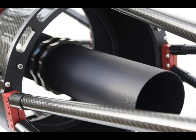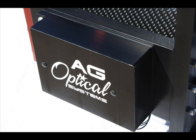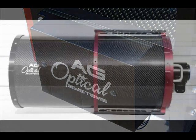AG Optical Systems offers several accessories, including a PC controlled thermal control system that automates the process of cooling the primary mirror and preventing the formation of dew on the primary and secondary mirrors.